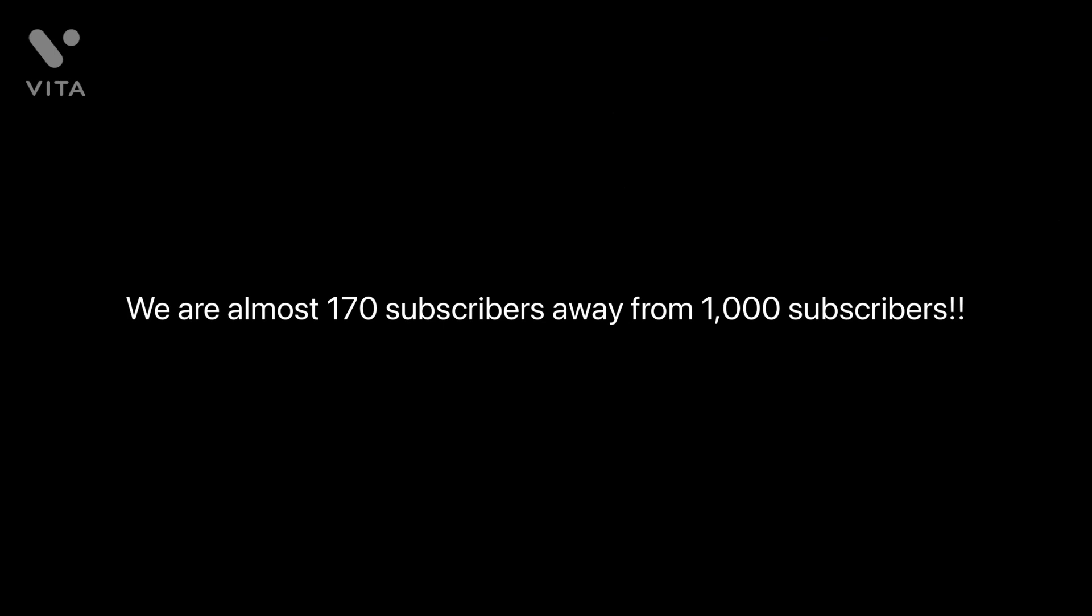We are almost 170 subscribers away from 1,000 subscribers. And if we could just get 170 more, I will start opening so many more products.